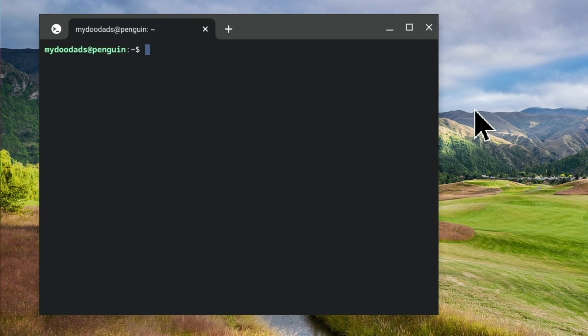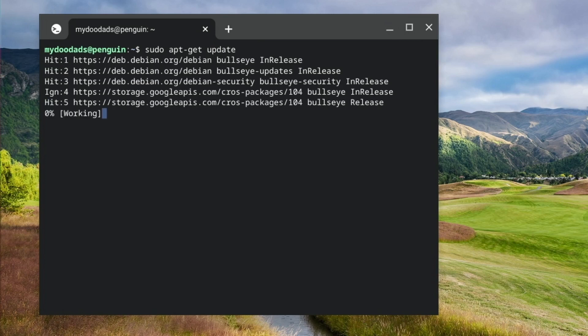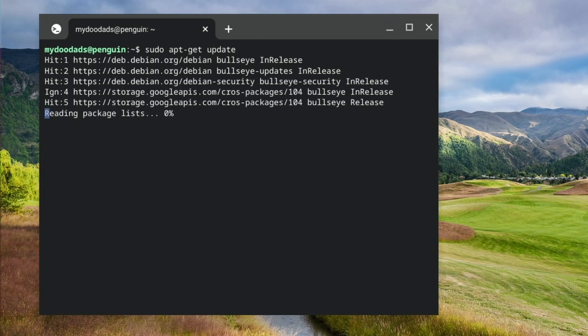First we're going to check that the instance of Linux we are using is up to date. So at the command prompt, if we type sudo apt-get update, when we press enter on our keyboard, Linux will check for updates.